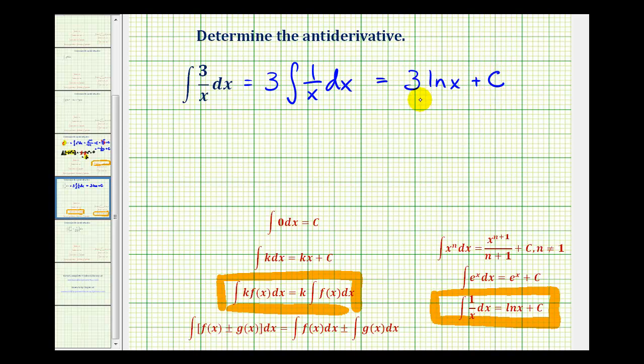This one's pretty easy to check — the derivative of three natural log x is three divided by x, which is the original integrand.